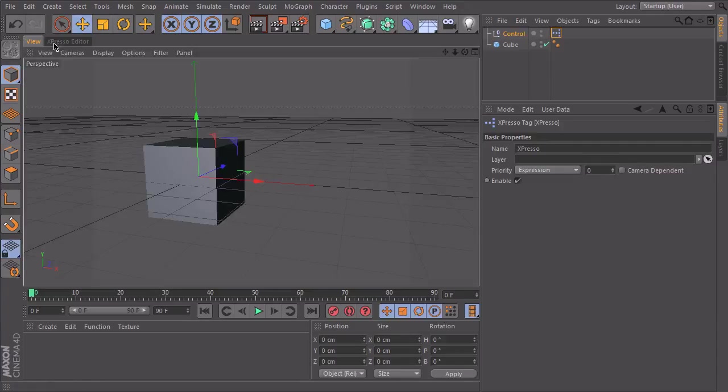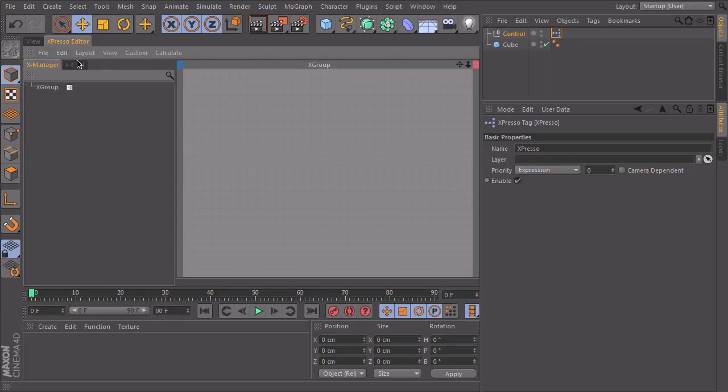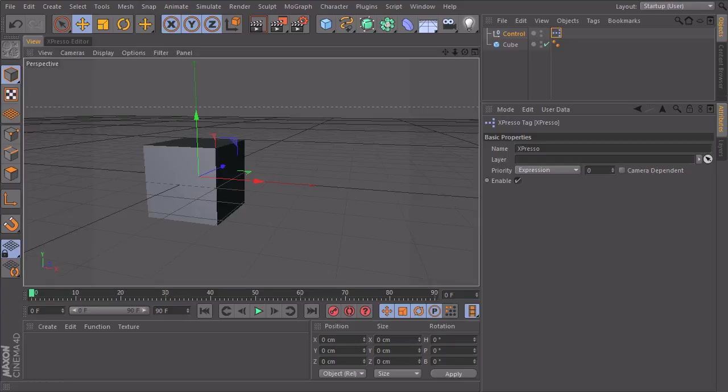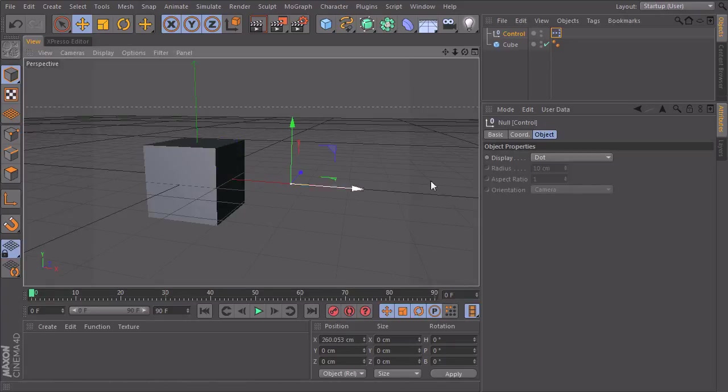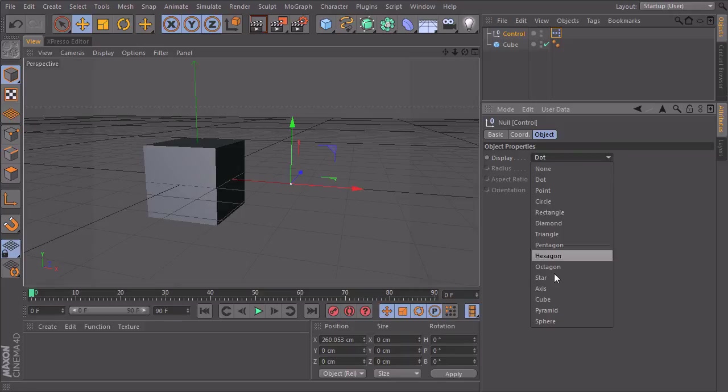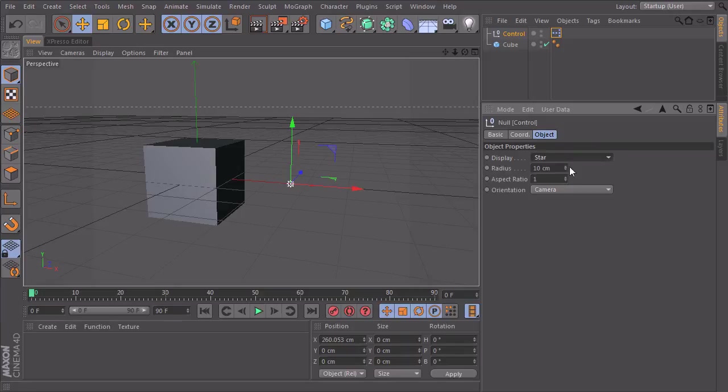And I have my expresso editor again docked here. I'll take my null over here and make it a star that we can see it. Make it a little bigger.